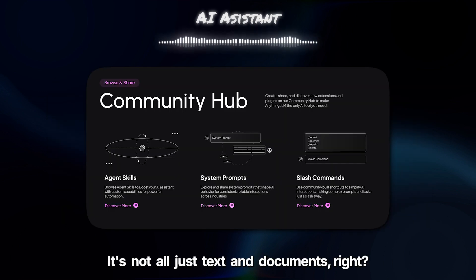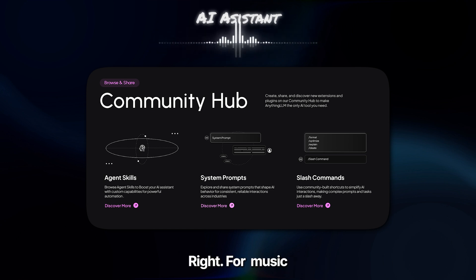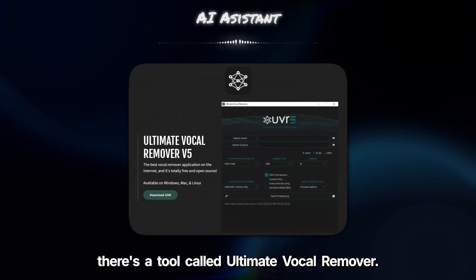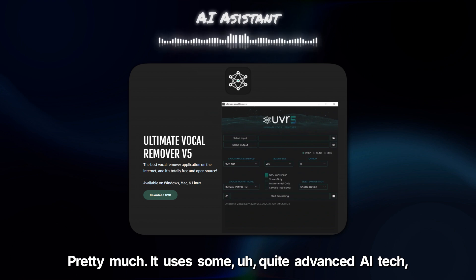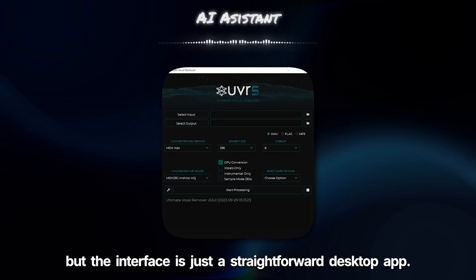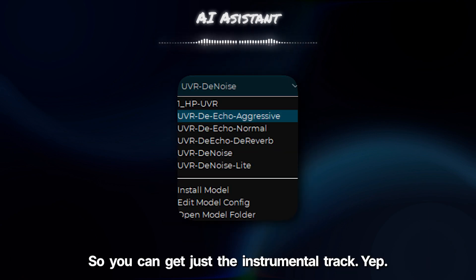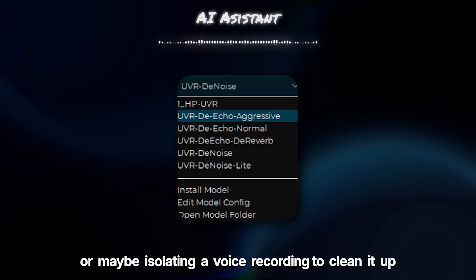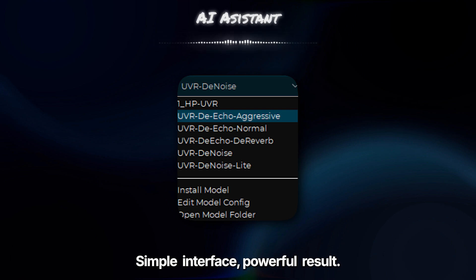Okay, let's switch gears a bit. It's not all just text and documents — what about creative stuff, like music? For music lovers, or maybe people who want to make karaoke tracks, there's a tool called Ultimate Vocal Remover, UVR. It uses quite advanced AI tech, but the interface is just a straightforward desktop app. You feed it an audio file, and it separates the singing from the music, so you can get just the instrumental track or just the vocals. Great for making backing tracks, or maybe isolating a voice recording to clean it up if there's background noise. Simple interface, powerful result.